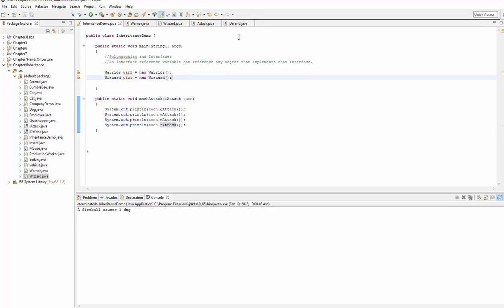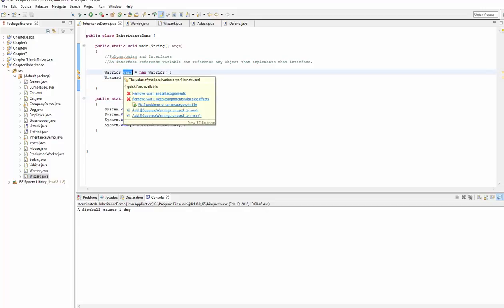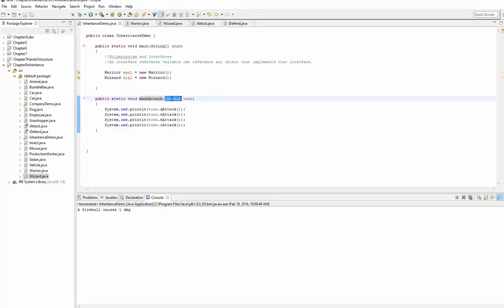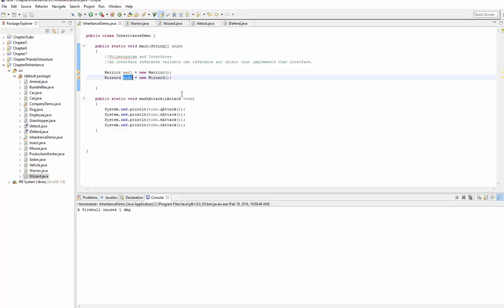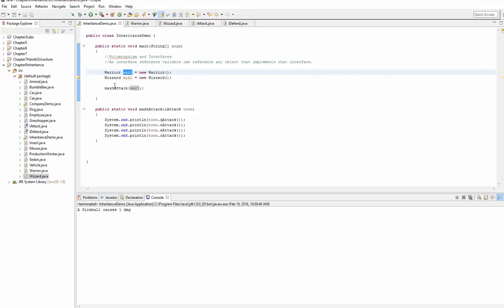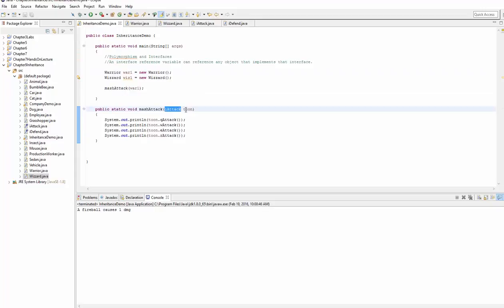And now we can pass our objects into this method that accepts an iAttack. And it will be a valid cast. This wizard reference variable will be cast into an iAttack. And we showed how that was valid with those previous lines of code. So if I go ahead and call mashAttack and I pass it warrior1, pass it the warrior1 object into the mashAttack, it gets cast into an iAttack reference variable called tune. And then now this tune references the warrior.